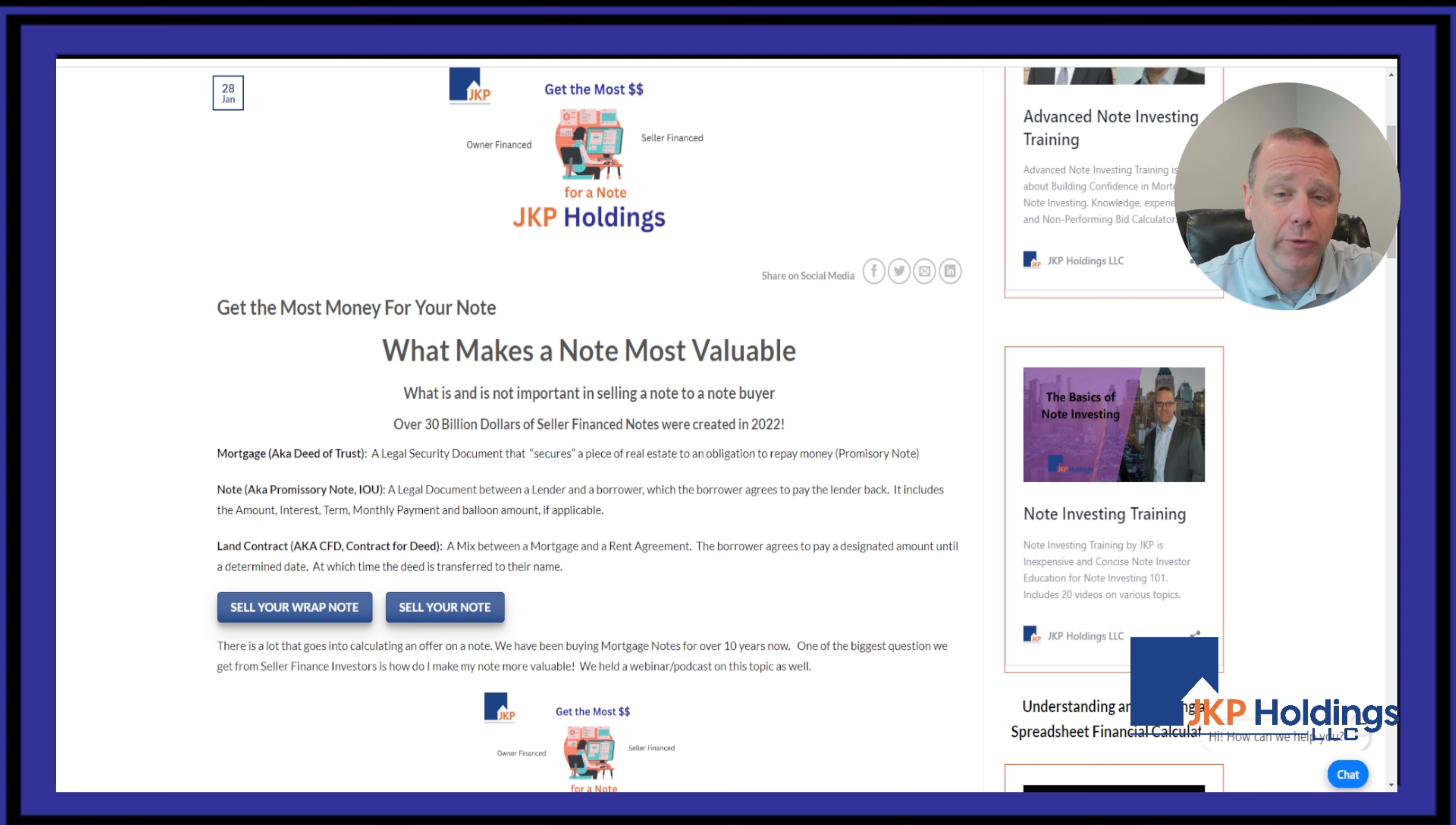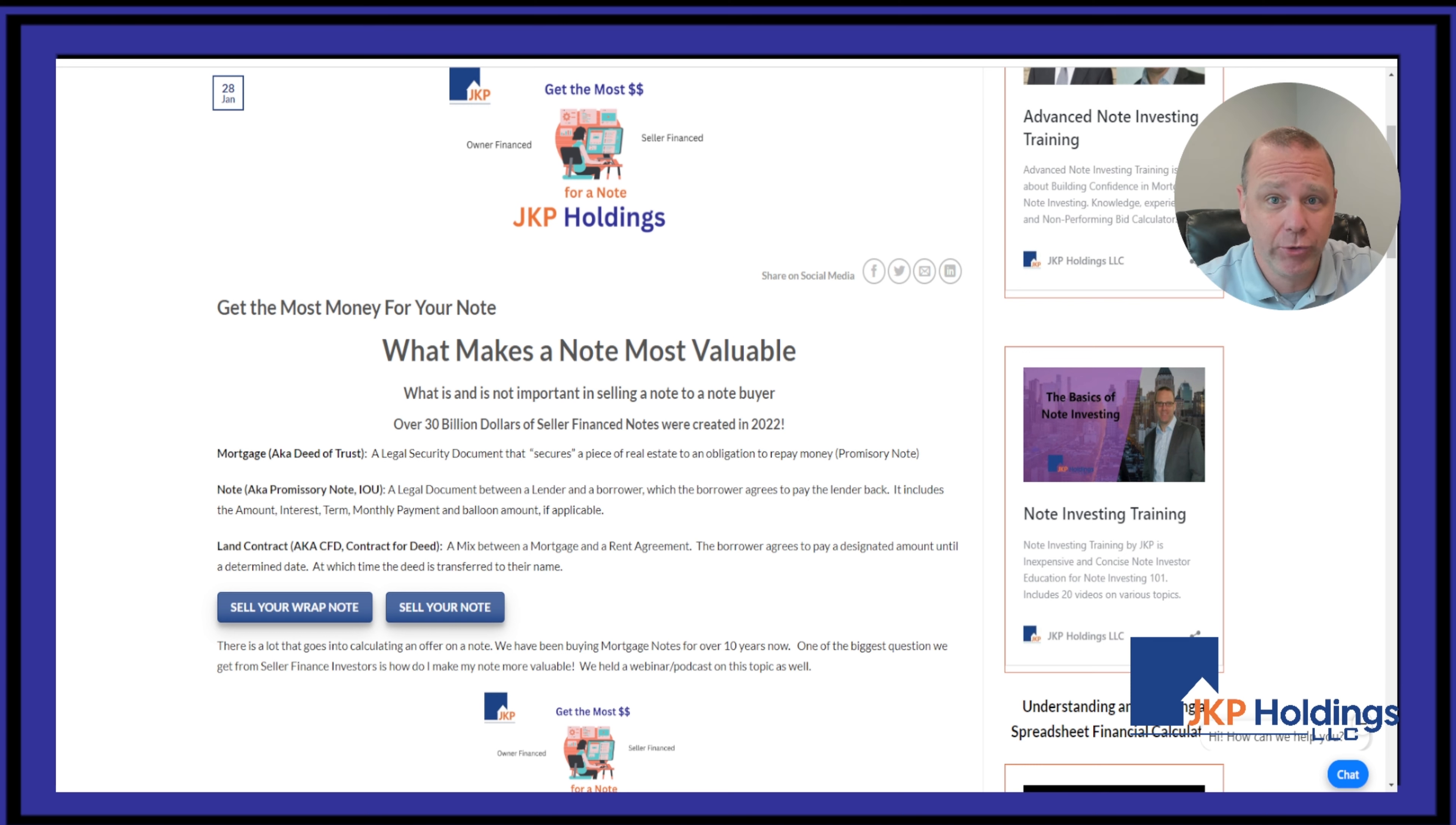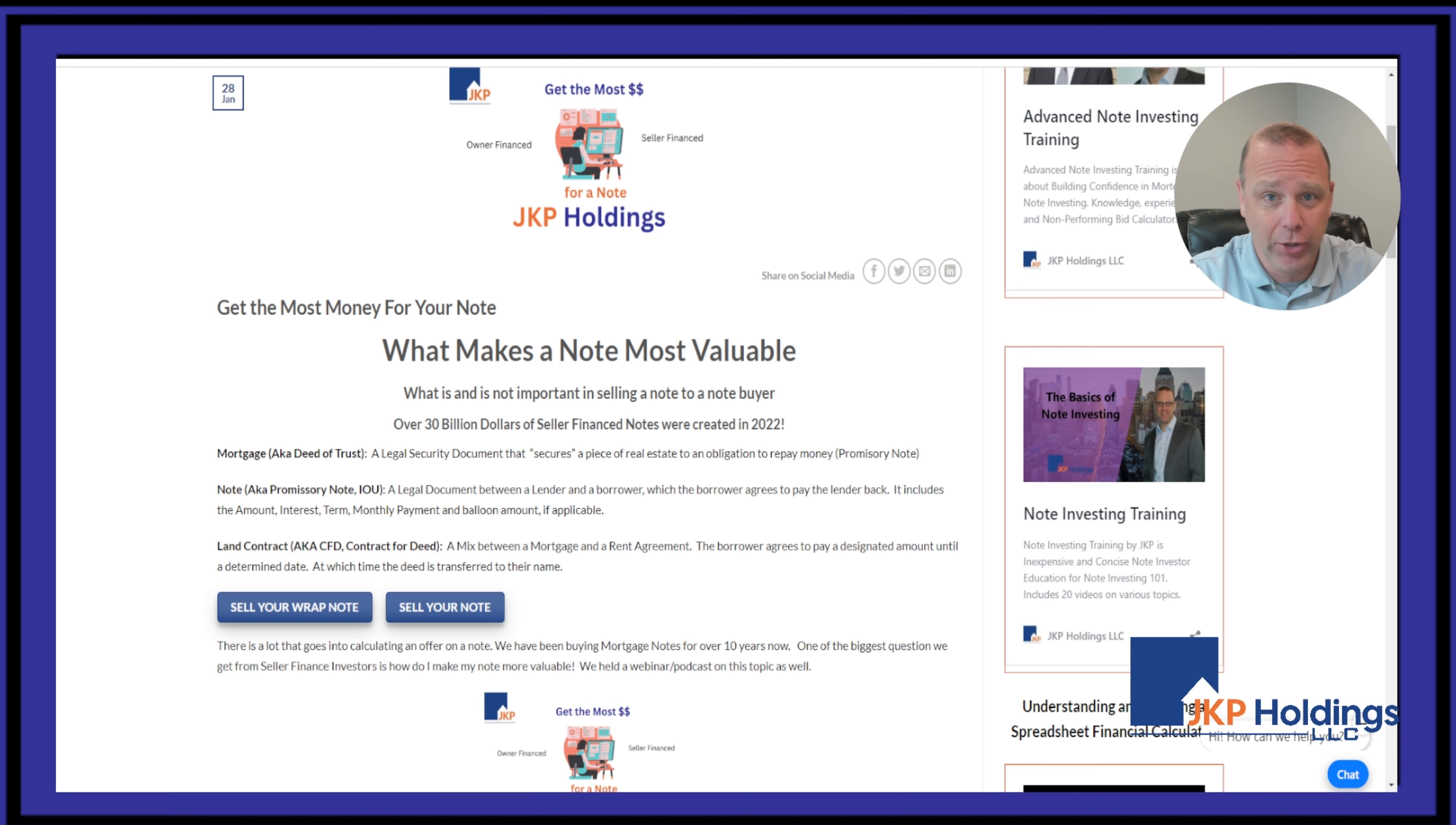I've been buying notes for over 13 years and I'm going to show you some of the biggest factors that go into the discount side on a note.